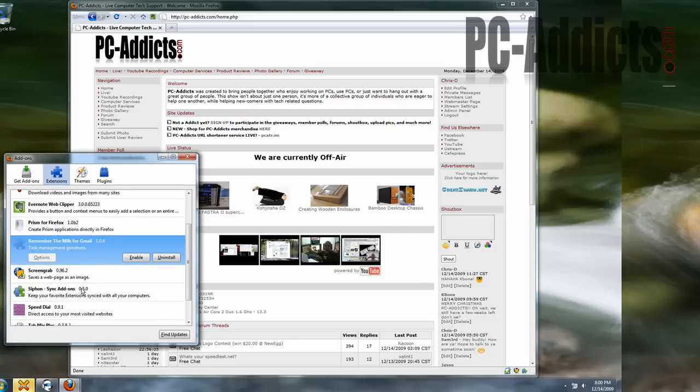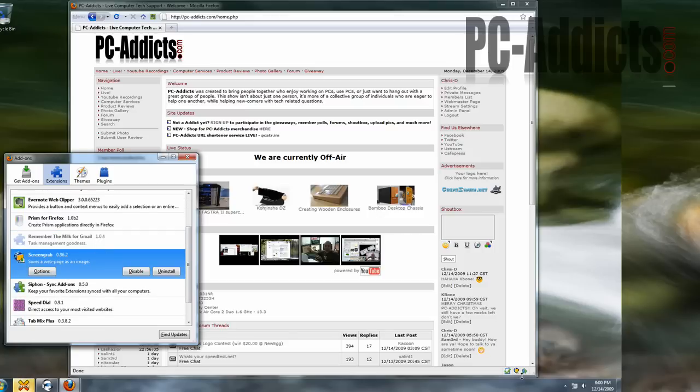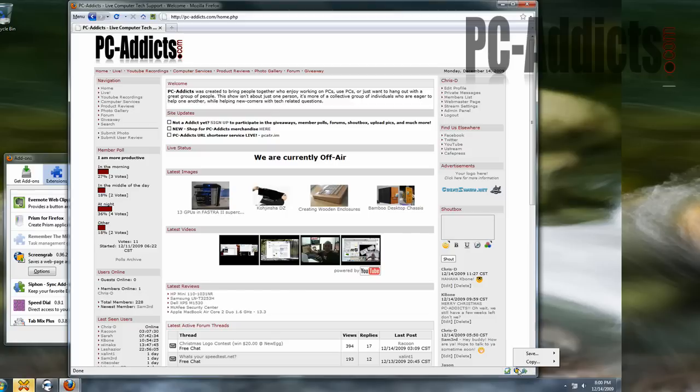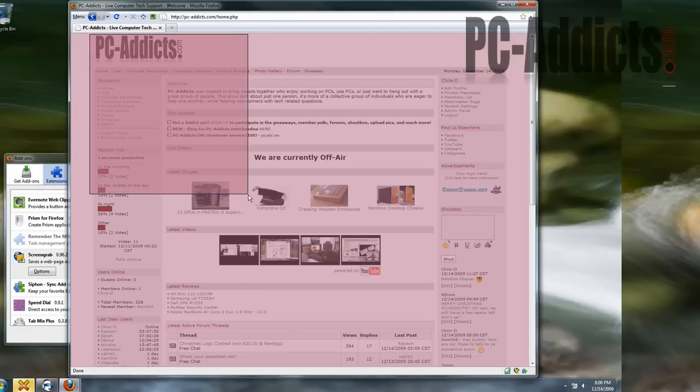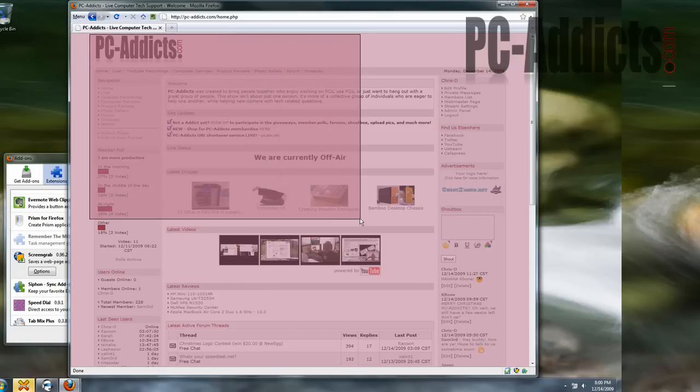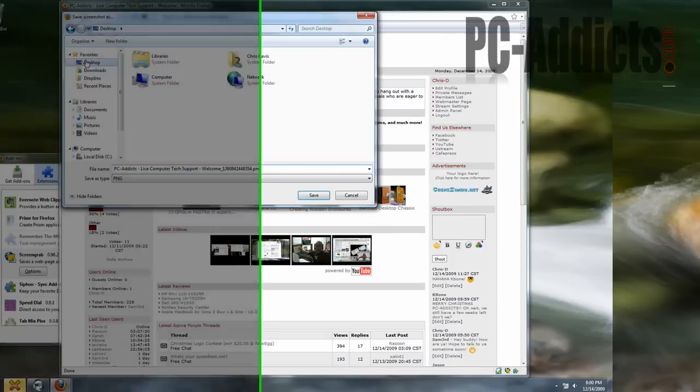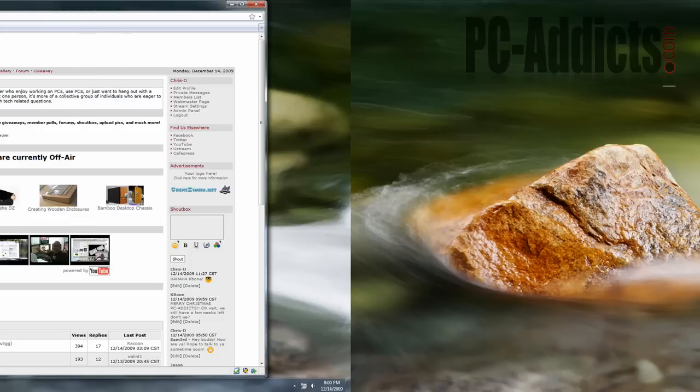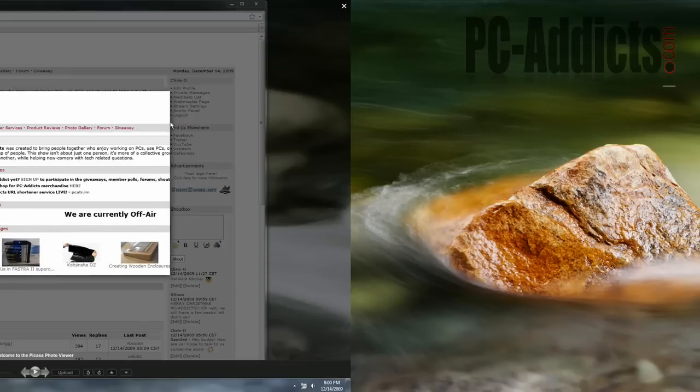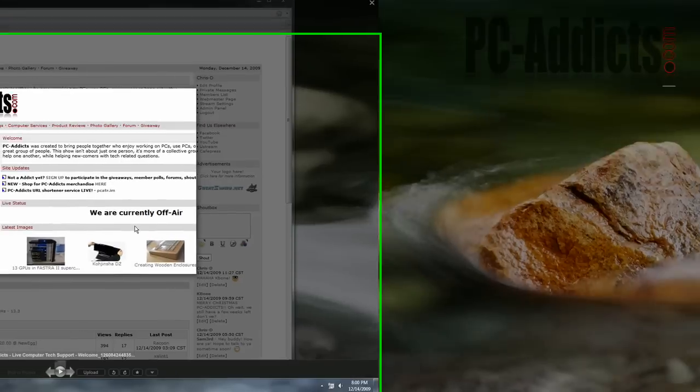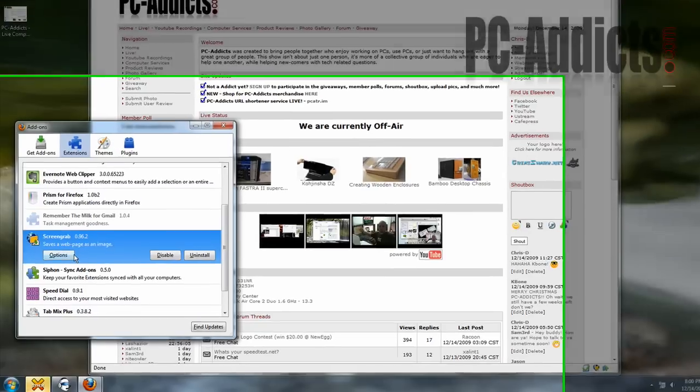Remember the Milk for Gmail, I have that running. Screen grab, which is kind of cool. If you've got something here, you want to screen clip this, let's do the selection, we can screen clip that part right there, and then you can save it wherever you want, save it to the desktop, save, and there it is. Bada bing, bada boom.